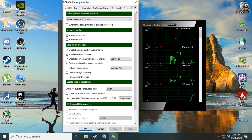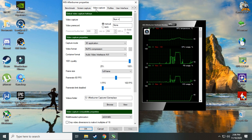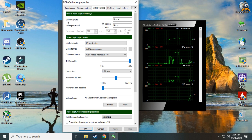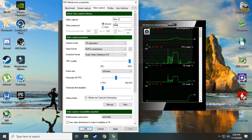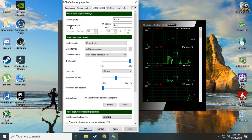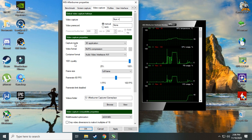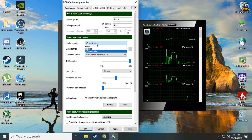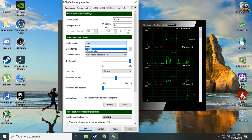First, open MSI Afterburner and go to the Video Capture tab. The first thing you have to do is set up a key for video capture — I use Numpad Plus, but you can use whatever key you prefer. Next, set Prerecord to Manual. In Capture Mode, depending on what you want to capture, you can use either 3D Application or Desktop. If you want to capture a tutorial like this, set it to Desktop.